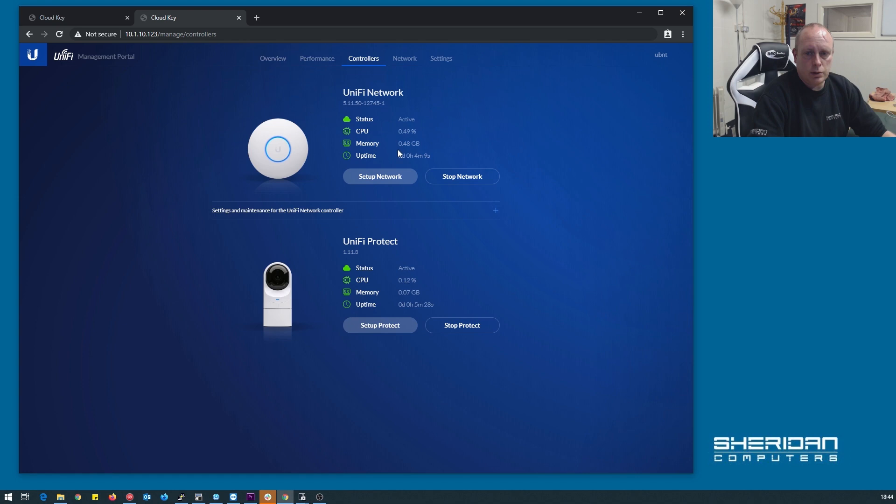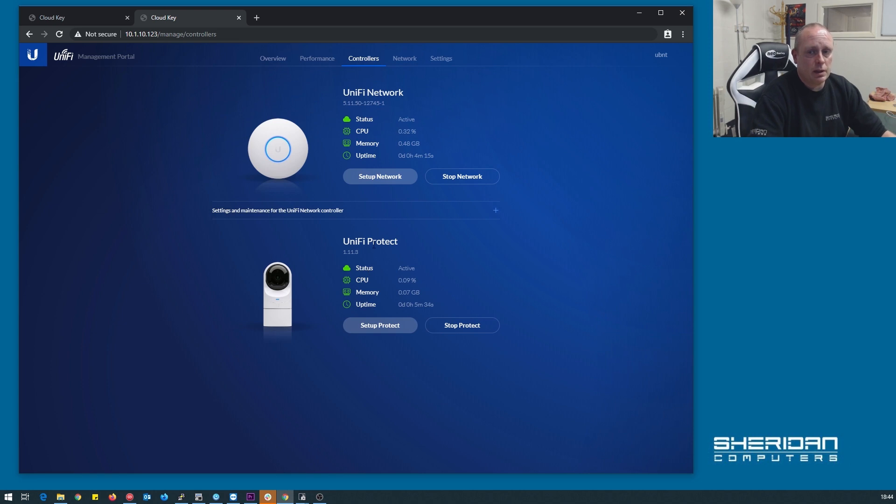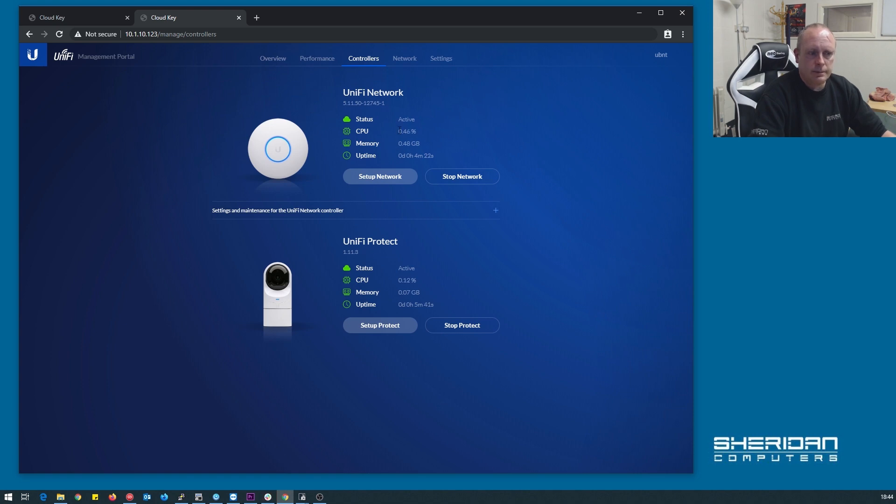Controllers, so unify network controller, unify protect controller, and we can go ahead and set these up. I'm not naturally going to do that in this video. I don't have any cameras or anything spare to do it, we're just testing this unit.